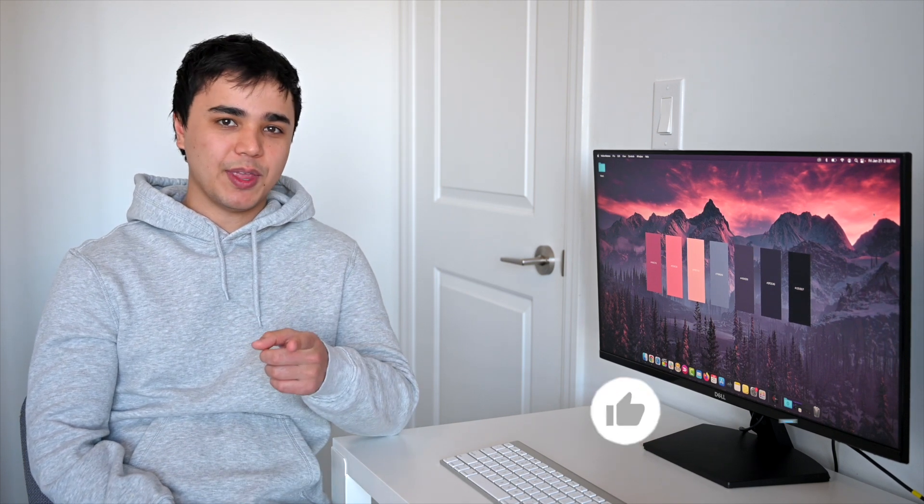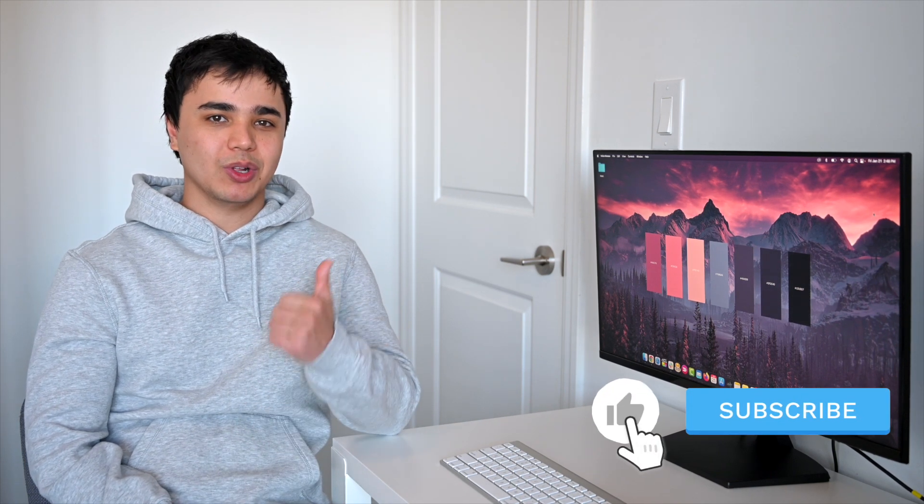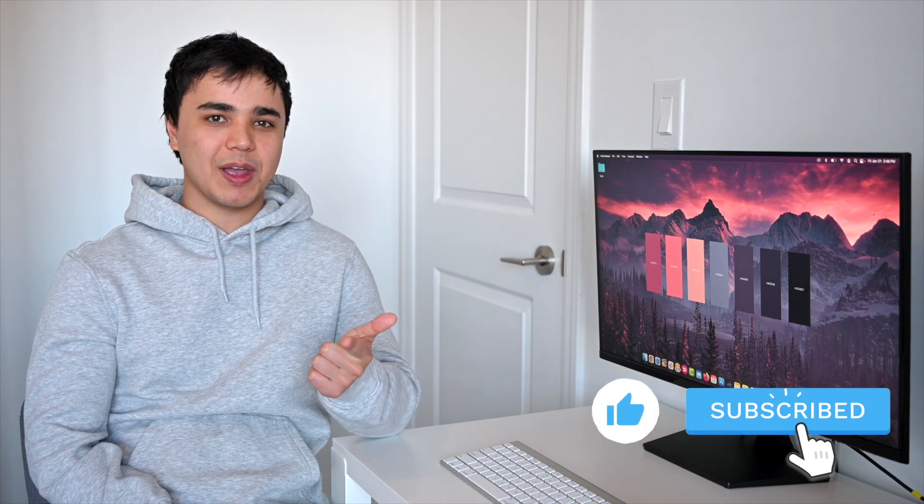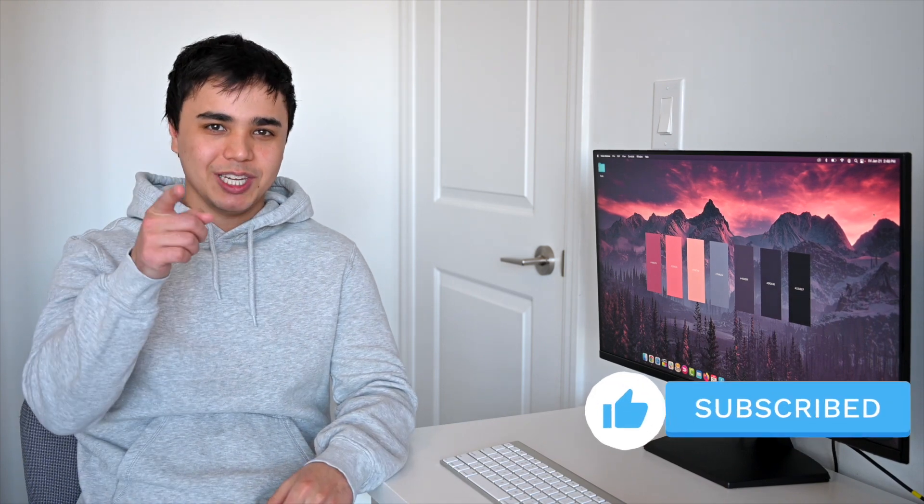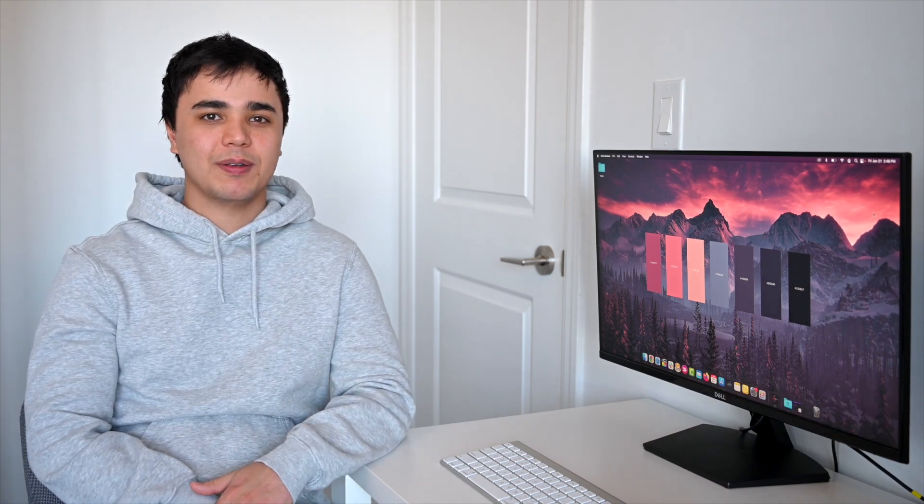Well, that wraps up today's video. I've added links in the description below of all the websites I've mentioned, and hopefully you can use these tools for some color palette inspiration. If you learned something new, remember to like and subscribe, and we'll see you in the next one.